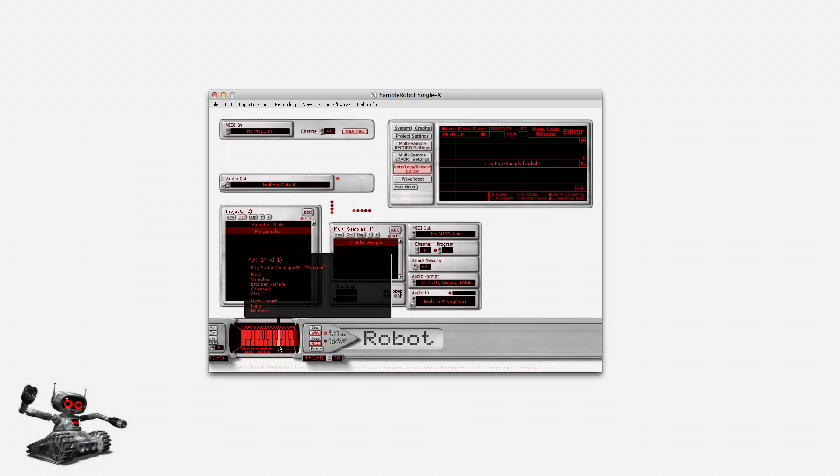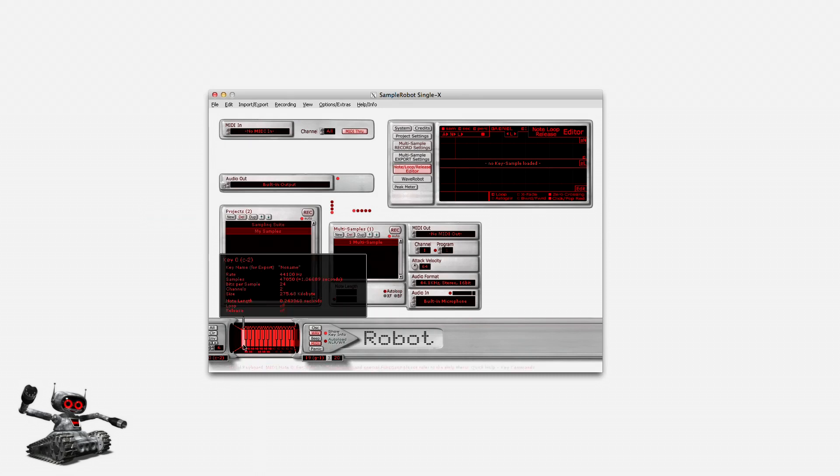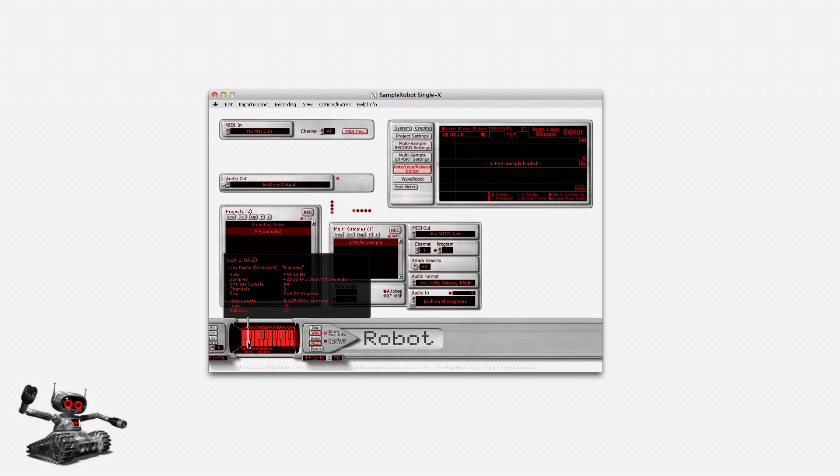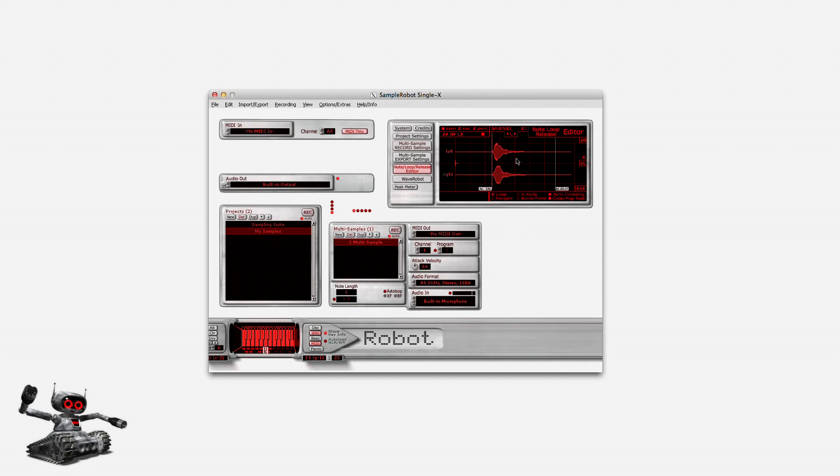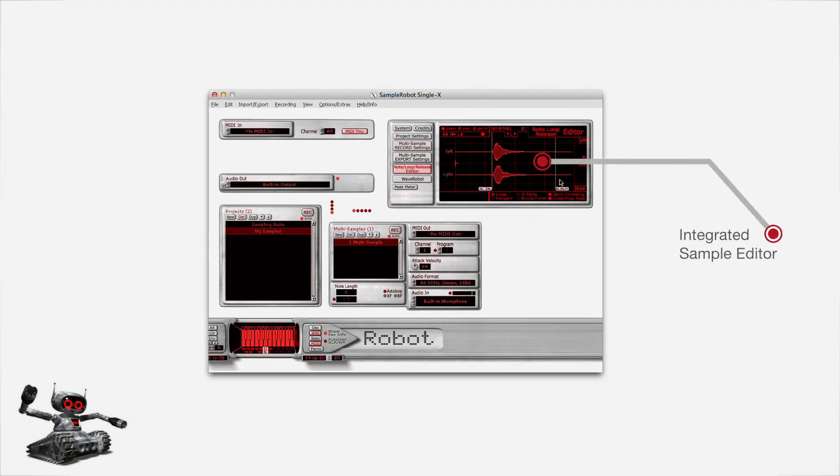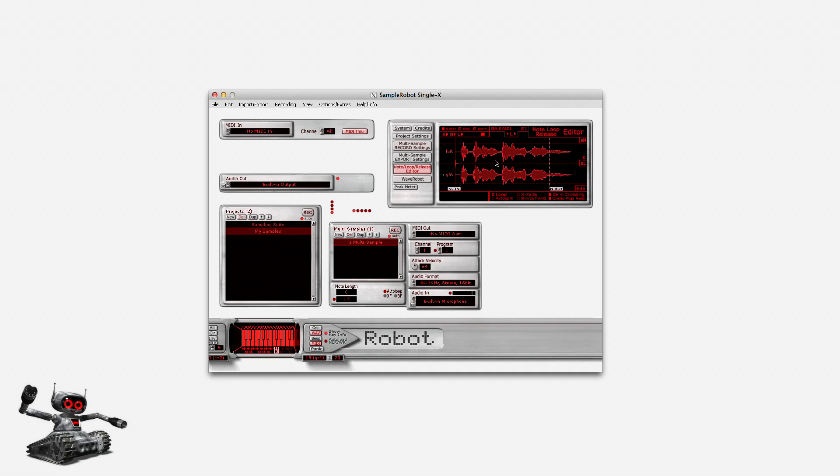The first 12 keys in my project are now filled with key samples. I can play them by clicking on the virtual keyboard. If I click with the right mouse button onto this key for example, the dedicated key sample will show up in the editor window in the upper right corner. You can see truncating works really well. There's no need for manual editing. Sample Robot can do all this fully automatically.